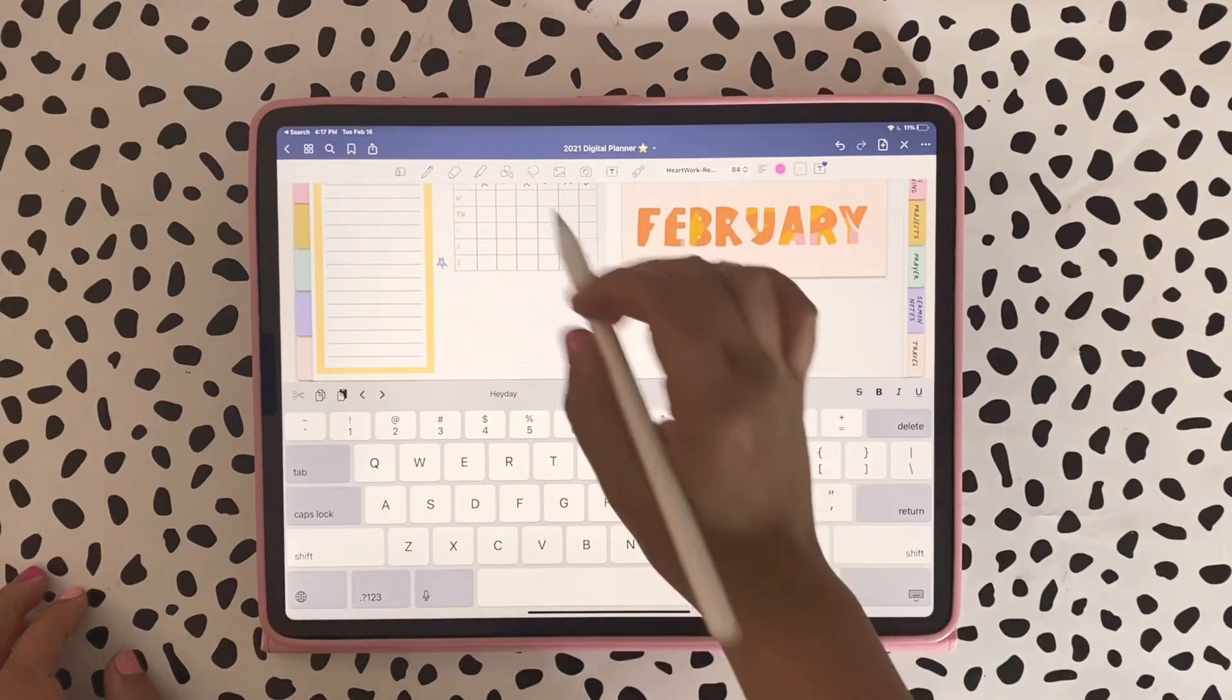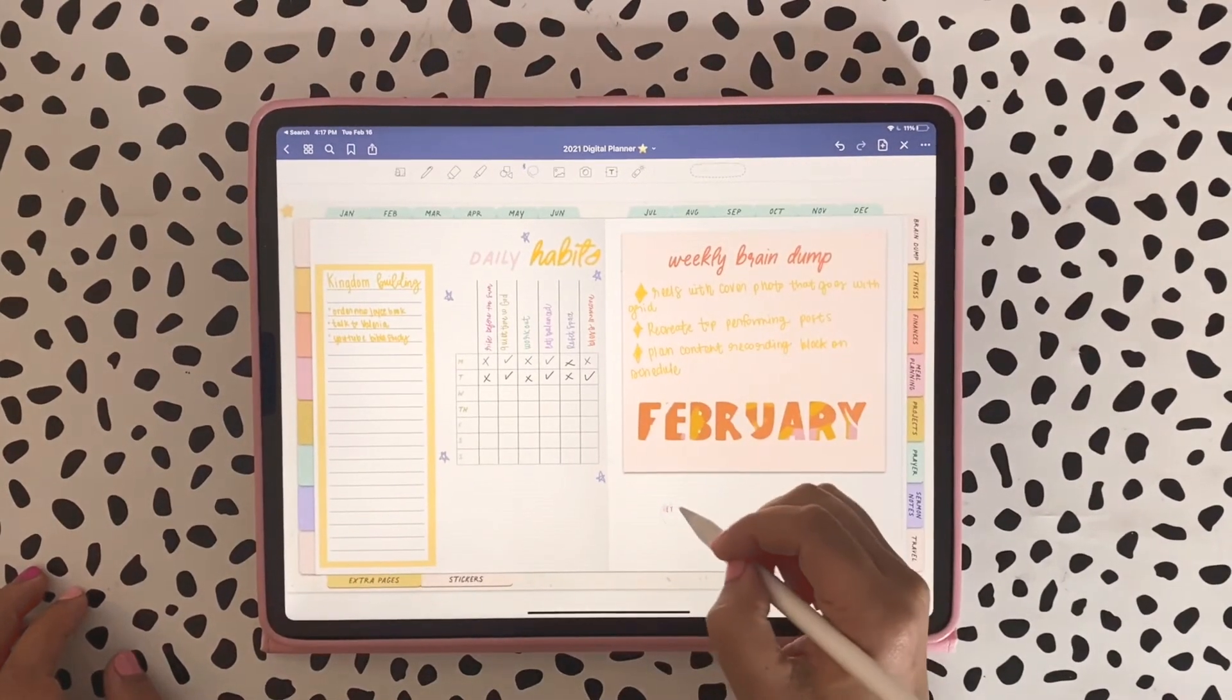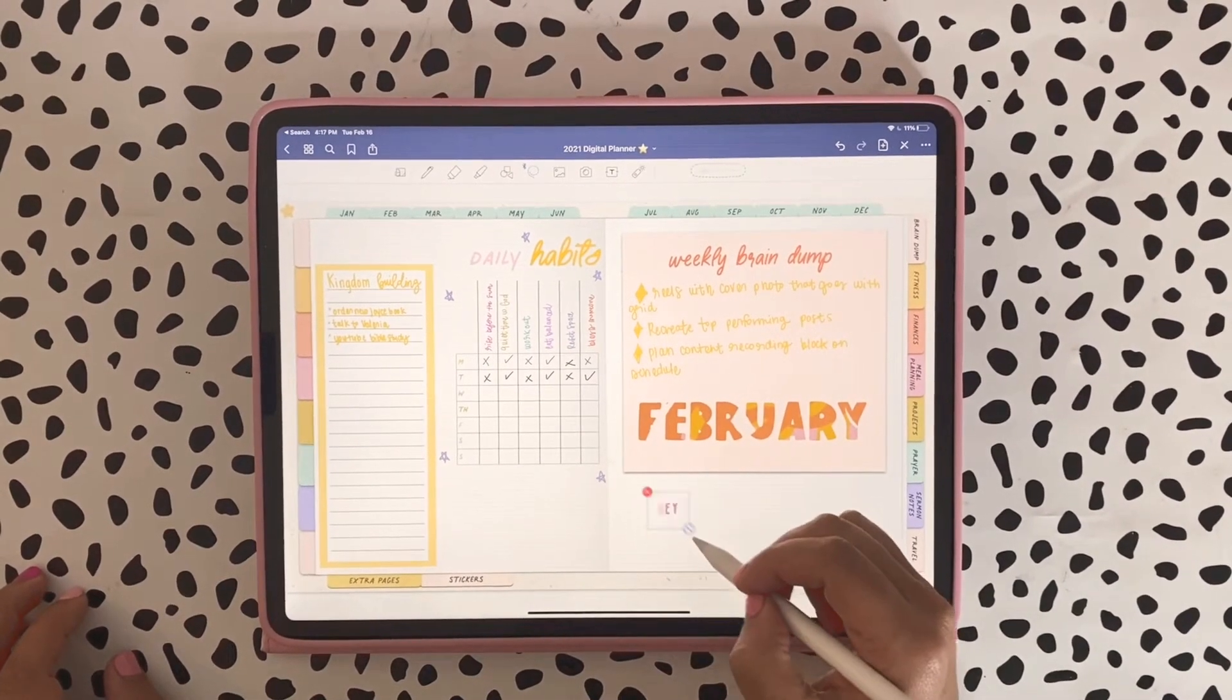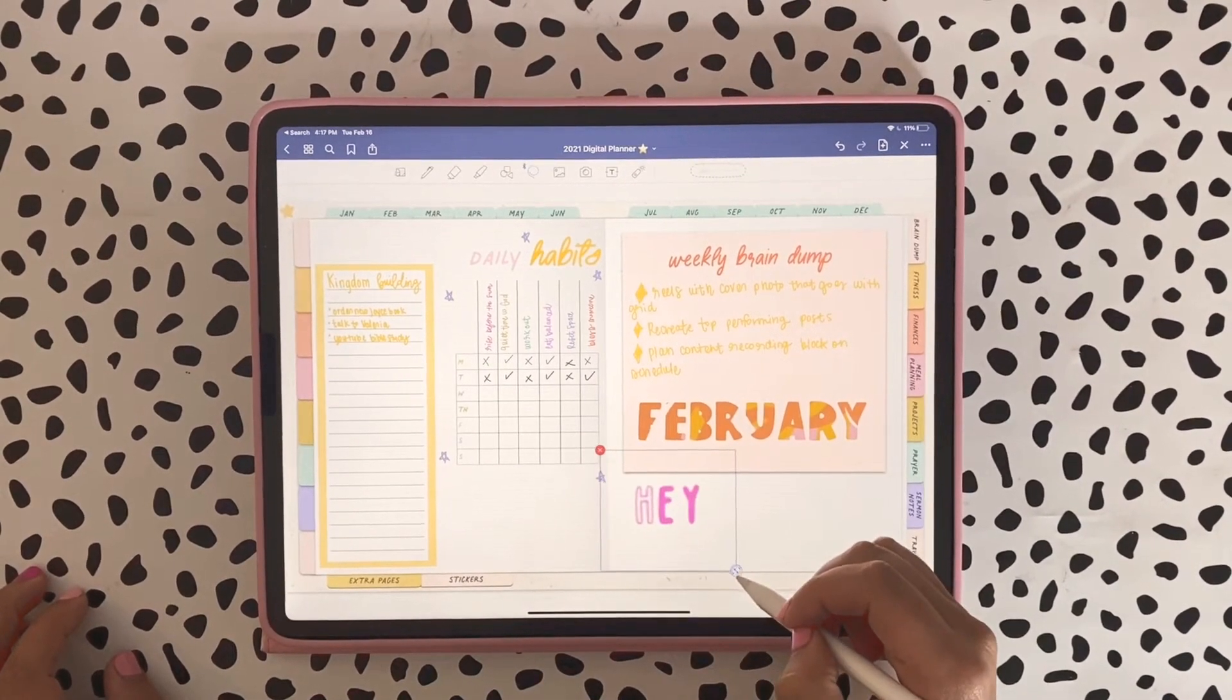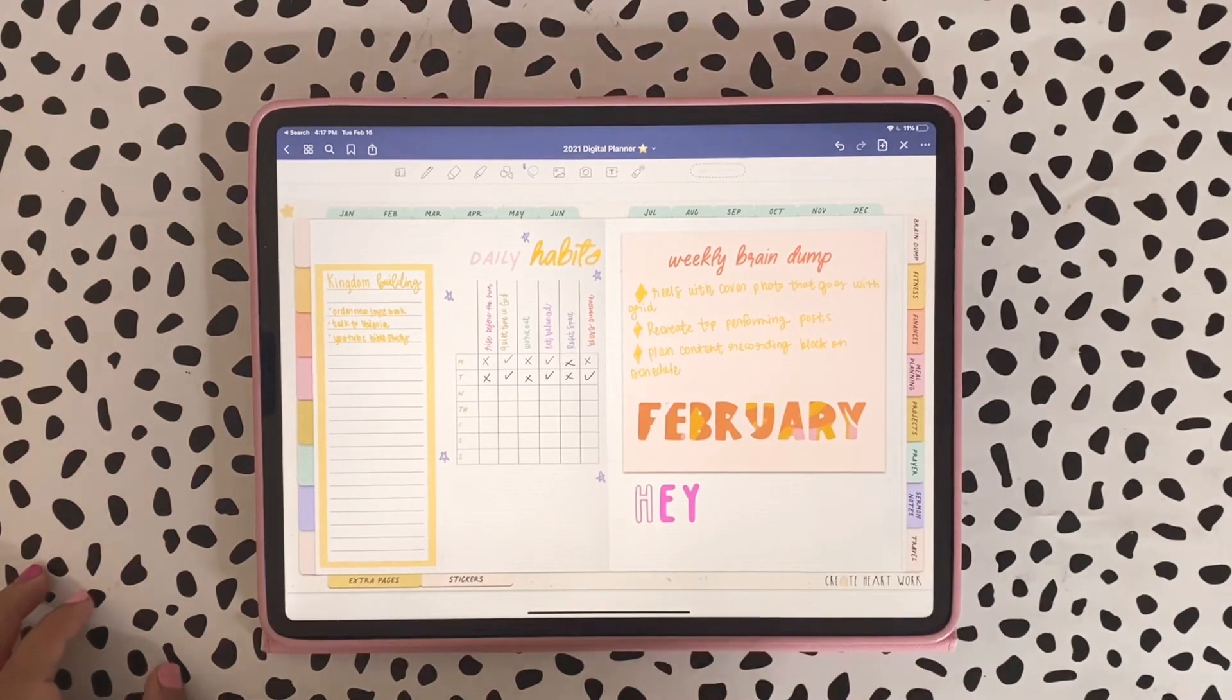I just want to see if I have access to the Heartwork font. Let me go ahead and search for it. There it is, and as you can see the font is on my GoodNotes already.